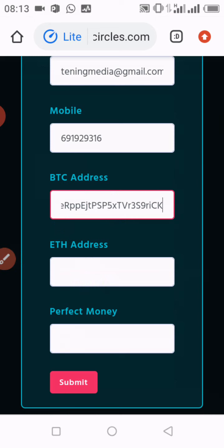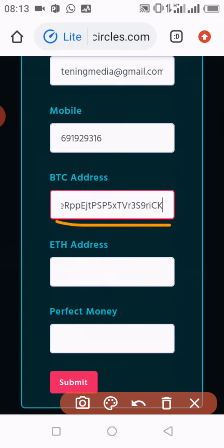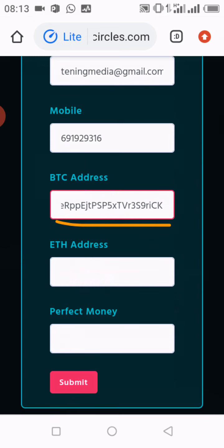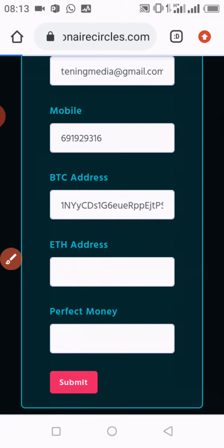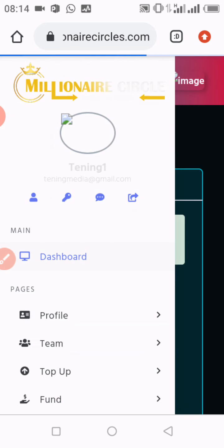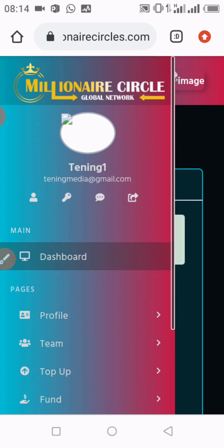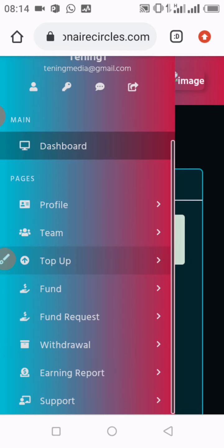I've pasted it — you can see this is my Bitcoin wallet address pasted. I click on submit to save it. It's taking a bit of time because of poor network. The information has now been saved successfully.